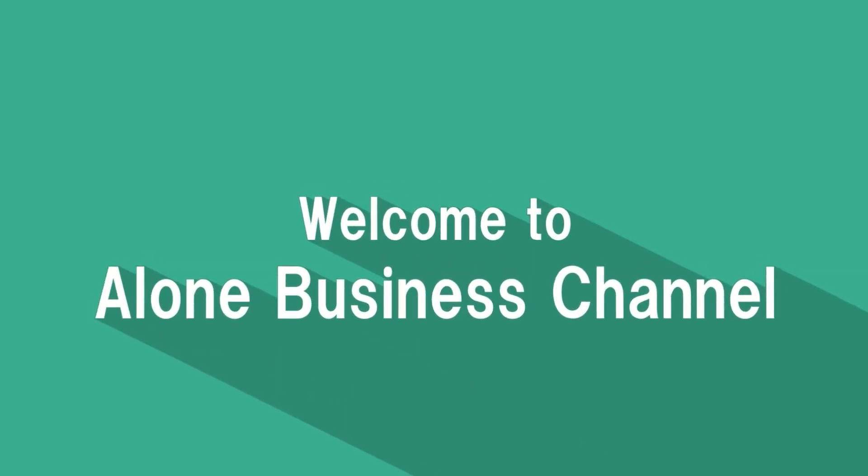Welcome to Alone Business Channel. I want to introduce you to a great Photoshop plugin, CartoonMaker Clone Photoshop Plugin. I bought it from Envato Market. Let's see what kind of editing you can do.